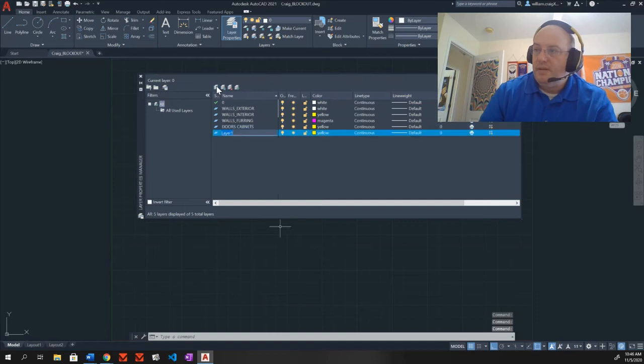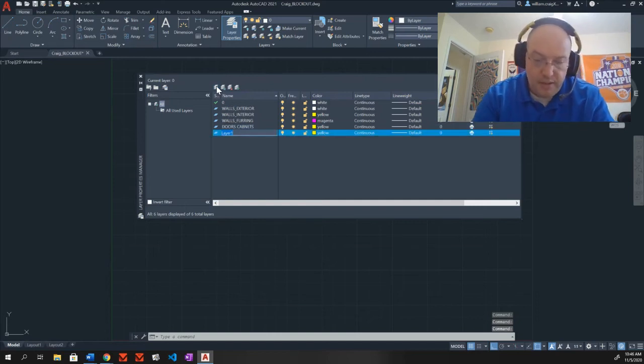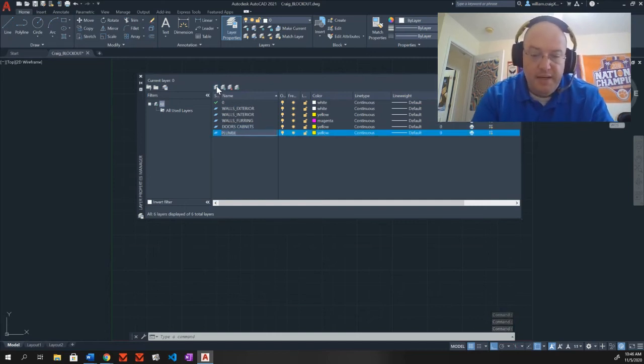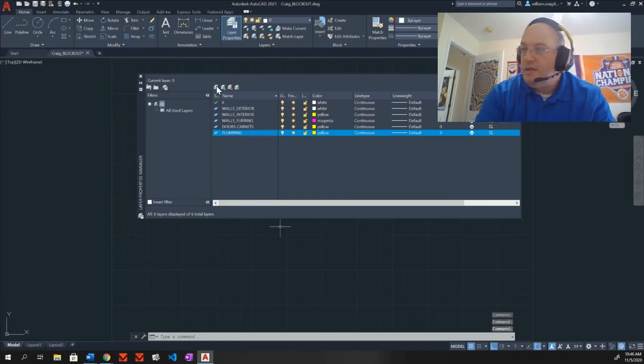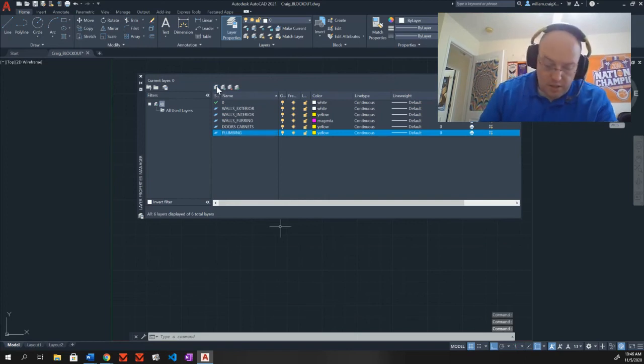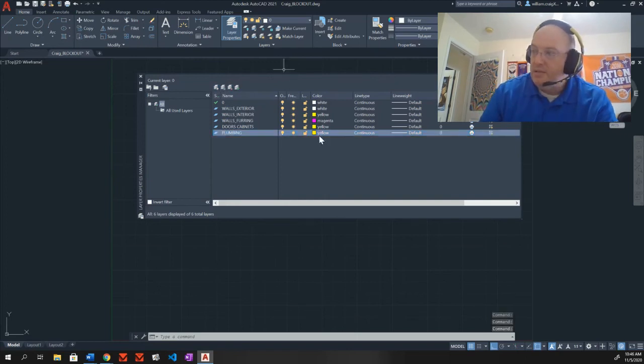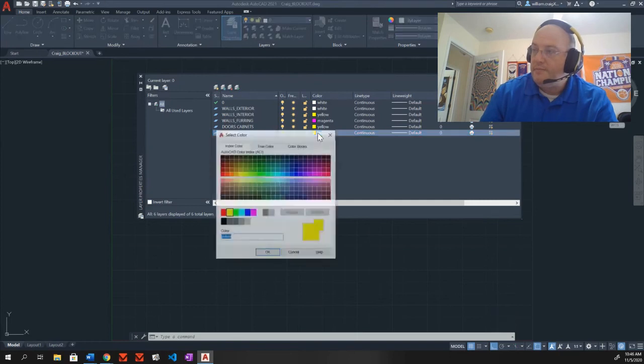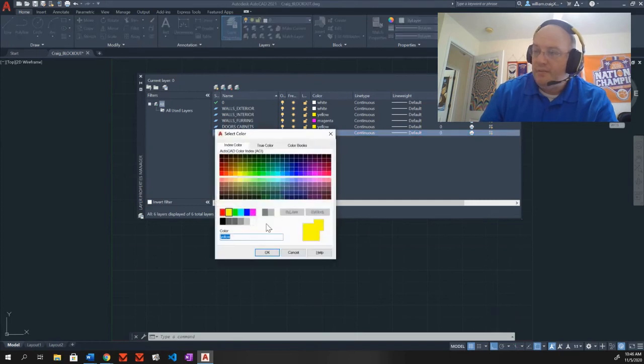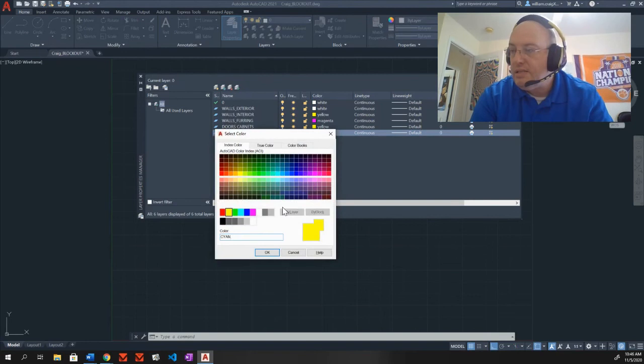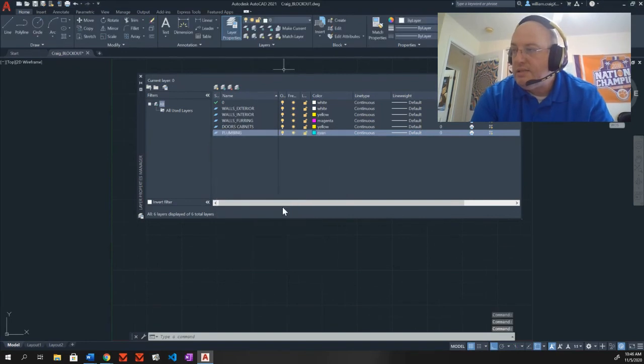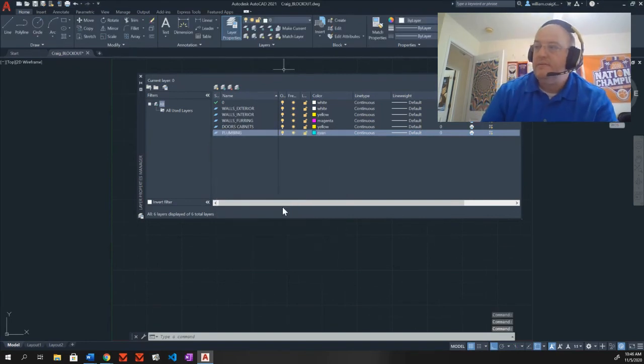Next one. Plumbing. P-L-U-M-B-I-N-G. My color is cyan. So I'll come here, back down here. My color area, I'm going to do cyan.